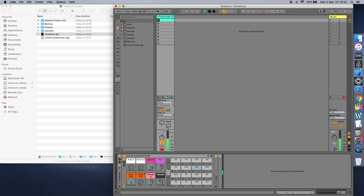You can use a 24 decibels per octave low-pass filter to modulate your sound and apply resonance to the filtered sound.